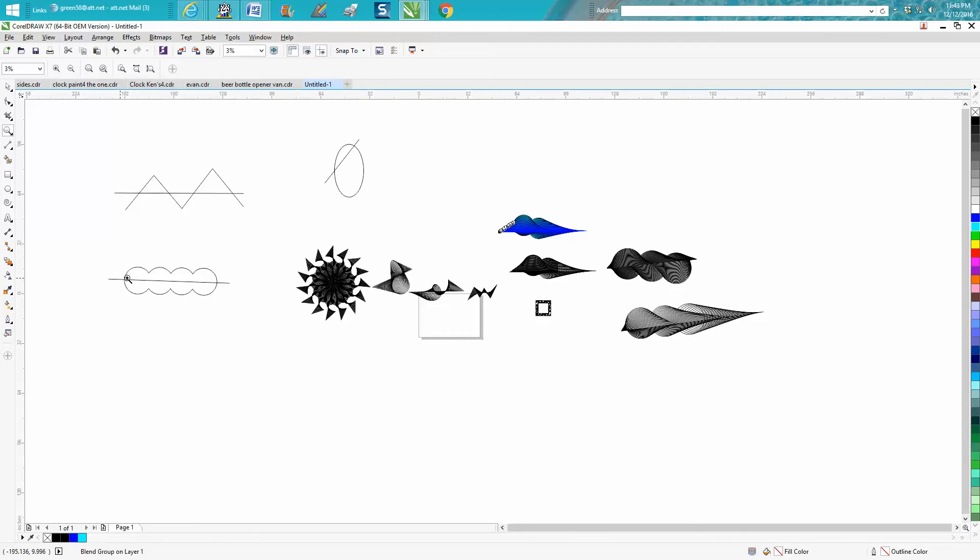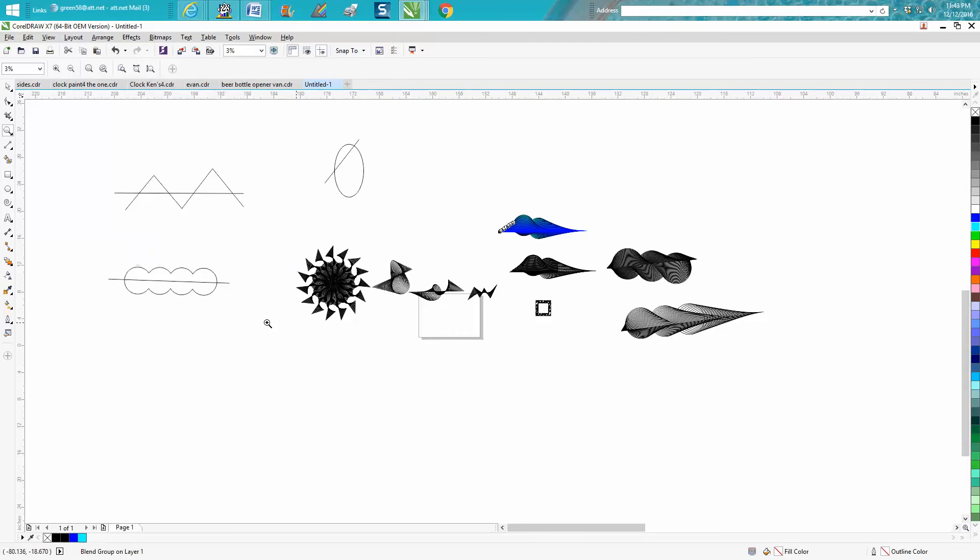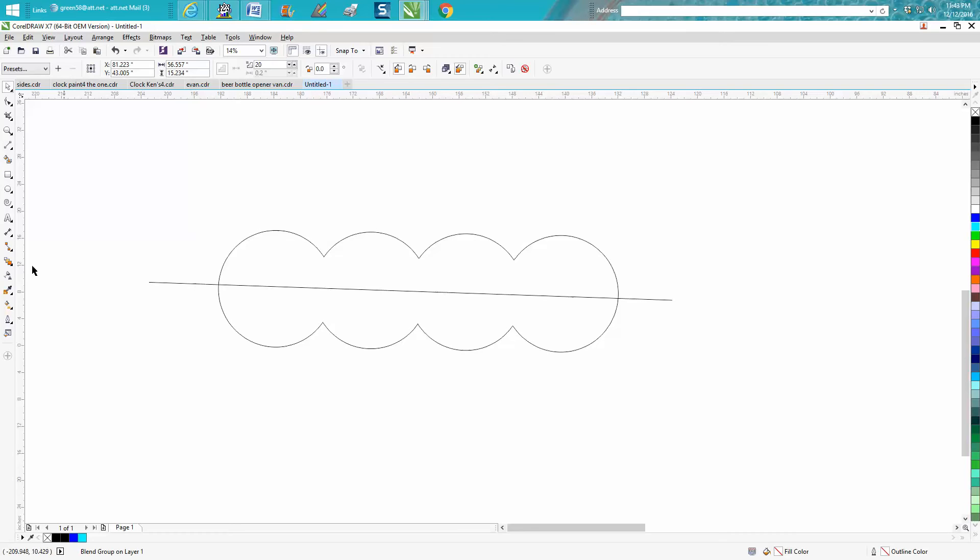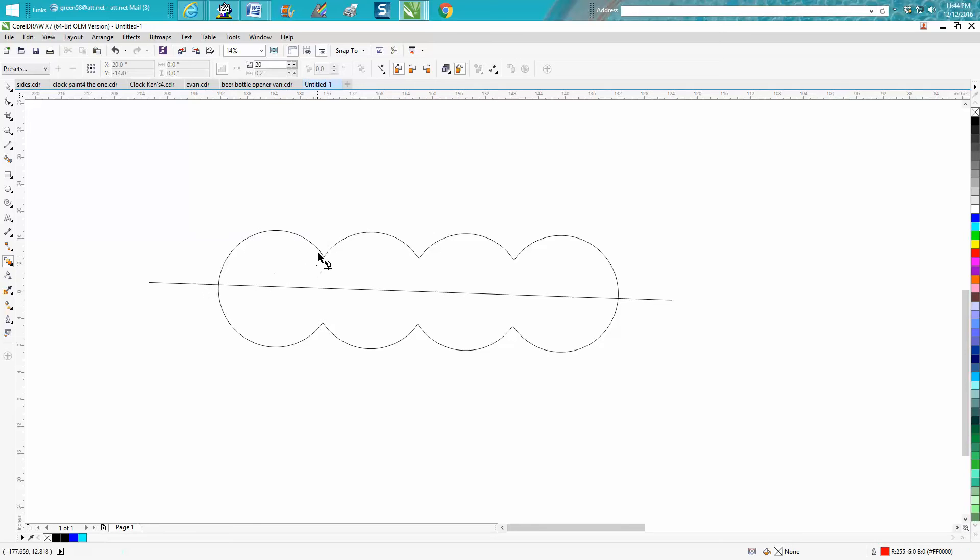So I just took four circles and welded them together, then I drew a line. You don't want to group them together or anything, but when you grab your blend tool you want to touch on that line and then drag to the other line. So you need to touch both of them.